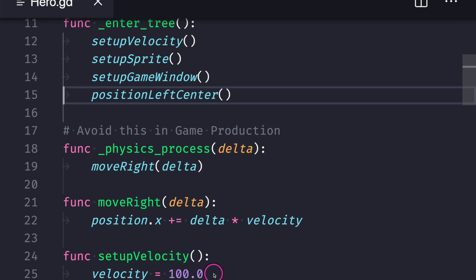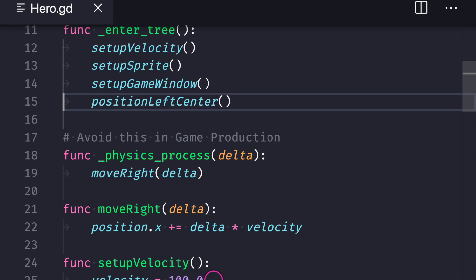And the question you should be asking yourself really is does this code help speed up my ability in testing new game features. And even though we're not making a game we are implementing some type of game functionality in this case movement and so you may find it cumbersome for example to come into this function setup velocity to change the value every time you wanted to test a new speed.